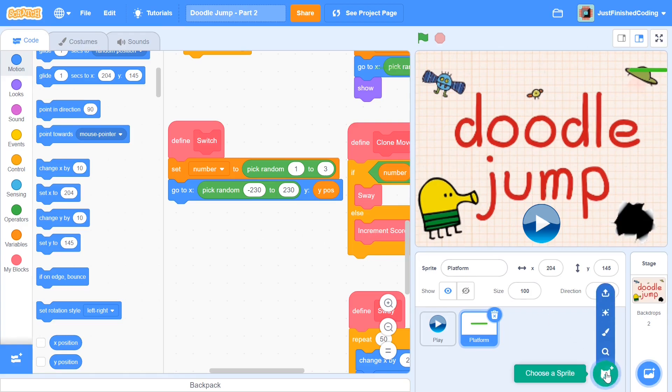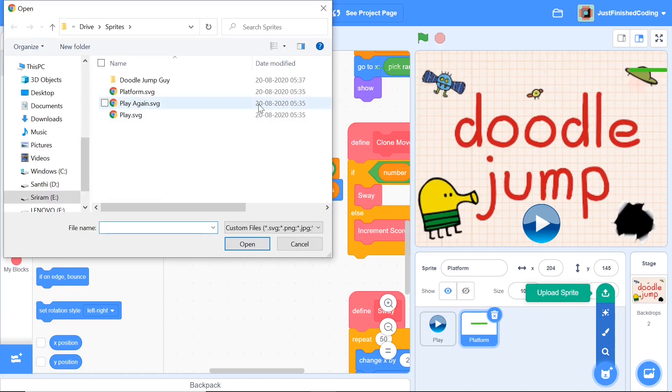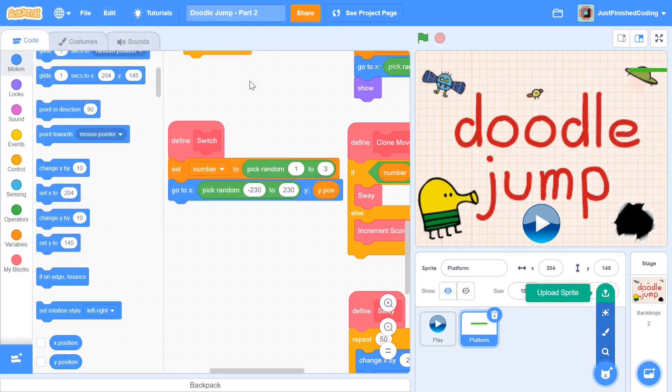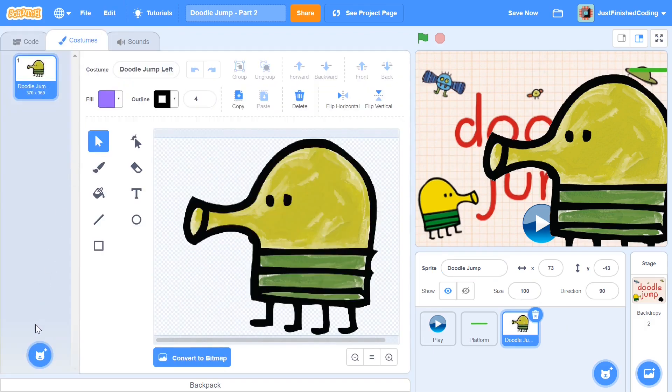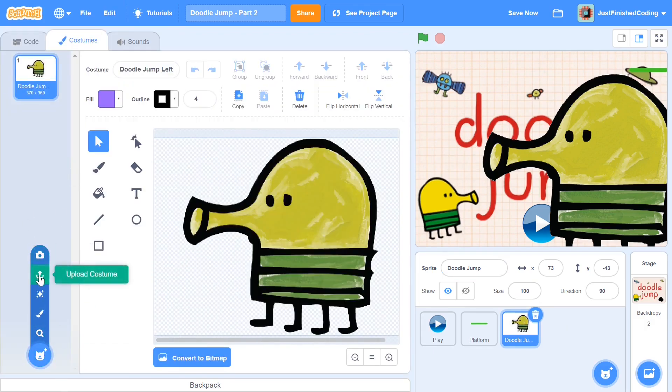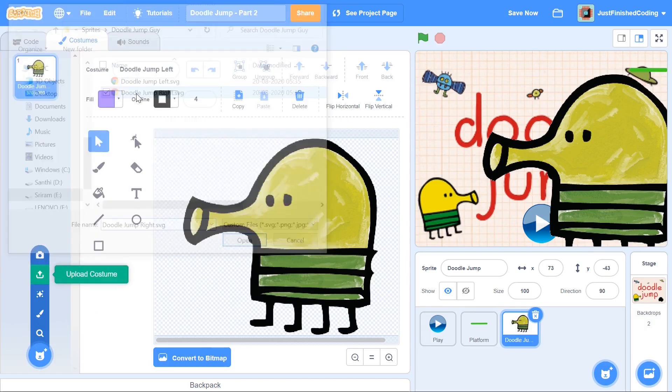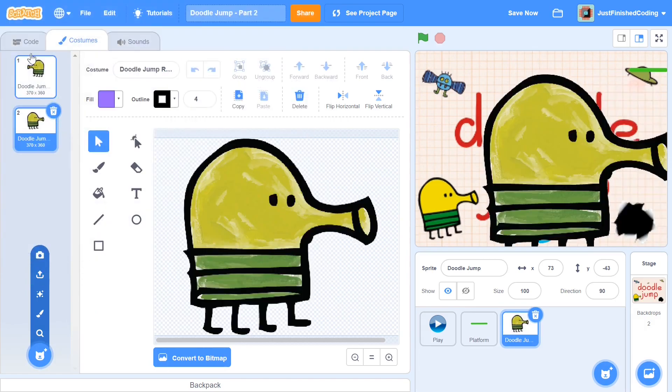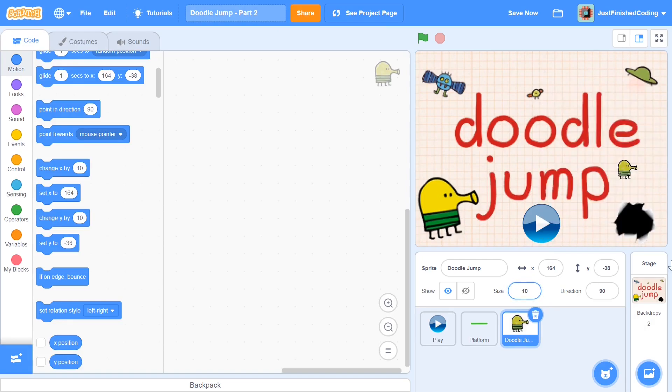Now I'm going to import the Doodle Jump guy. Within uploads, within choose a sprite, click on upload sprite. There are two costumes for our Doodle Jump guy, left and right. I'm first going to put the left costume, and then I'll be uploading the right costume on the costumes of the Doodle Jump guy. As you can see that guy is pretty massive, so you need to set the size to be 10.